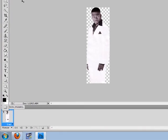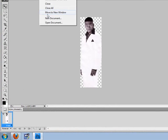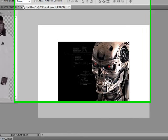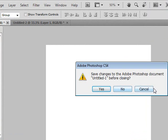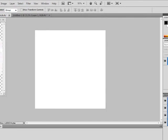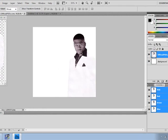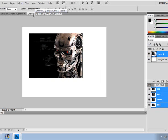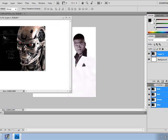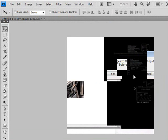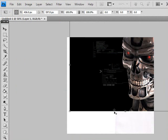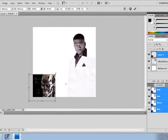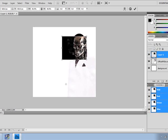Today I'm gonna be showing you how to do the Terminator look. If I sound funny it's because I'm sick. I'm gonna be doing the effect on 50 Cent. I got all this stuff on official PSD, and the Terminator image I got on Google.